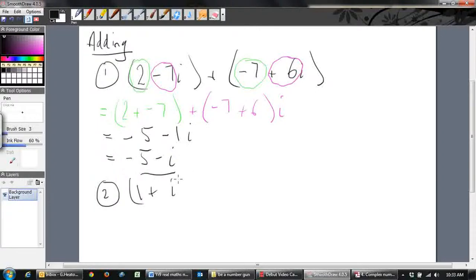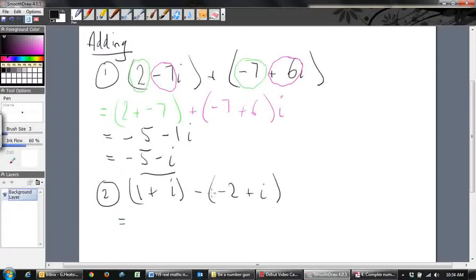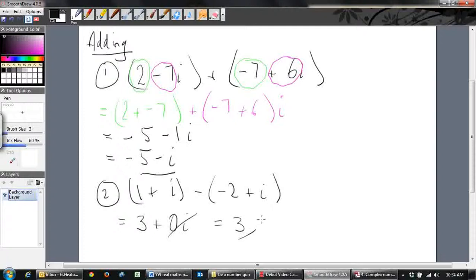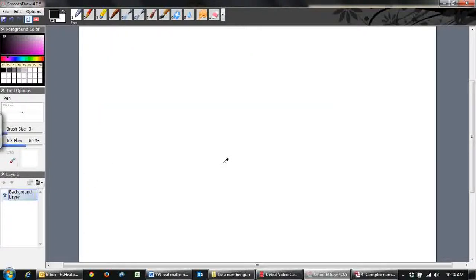For subtraction, consider (1 + i) minus (-2 + i). Real parts: 1 - (-2) = 1 + 2 = 3. Imaginary parts: i - i = 0i. Because we have 0i, that term disappears and we just get 3 — a real number. Make sure to put brackets in so the negative distributes to both parts of the complex number.